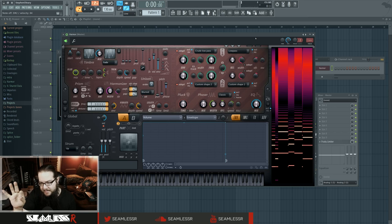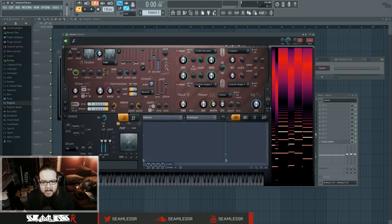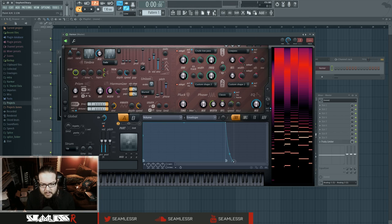...then you can sort of make the ends of those kind of linger a little bit. Another thing you could do is—you see I have this envelope set up here with a little bit of release.